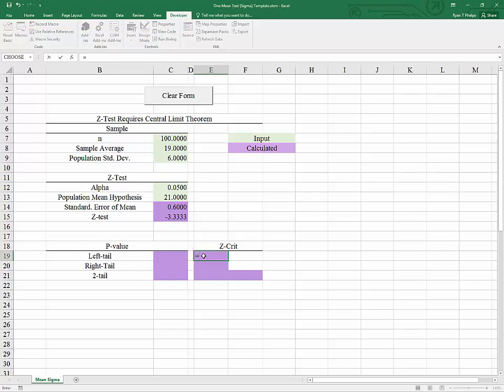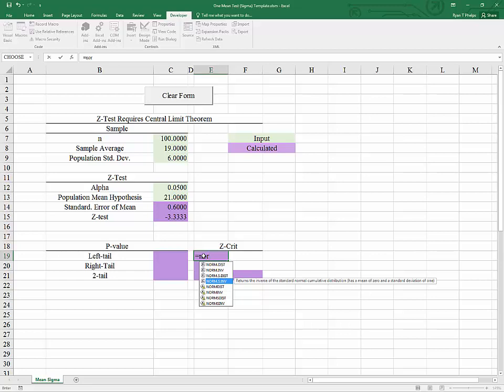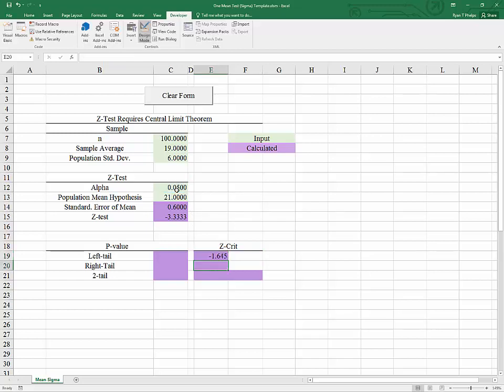So typing equals norm we see a lot of options come up. We're going to use norm.s for standard normal and inverse meaning we're going from a probability to a z value. And once I hit tab it wants the probability. So this function will return the z value for which 5% of the outcomes fall to its left. And that is negative 1.645.